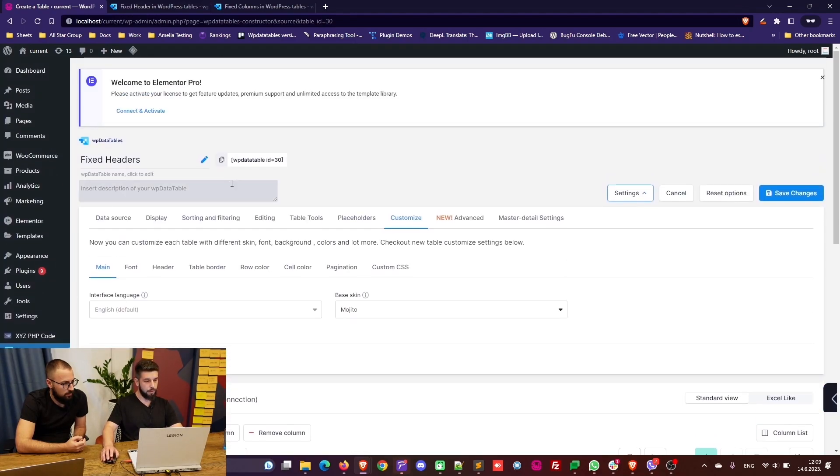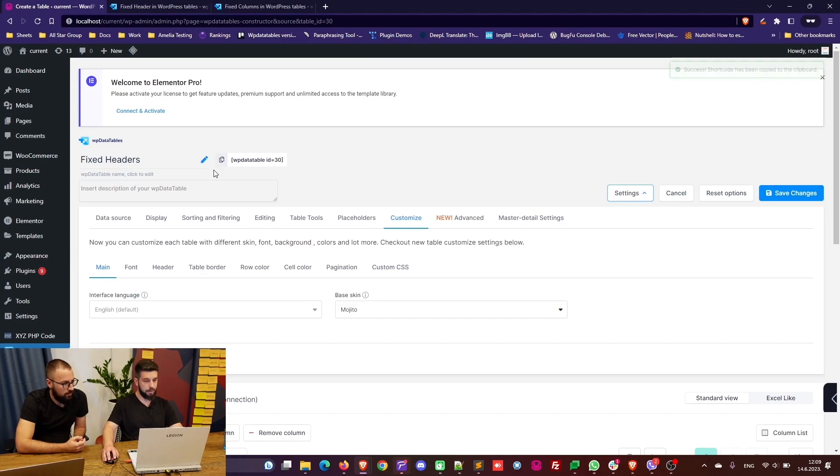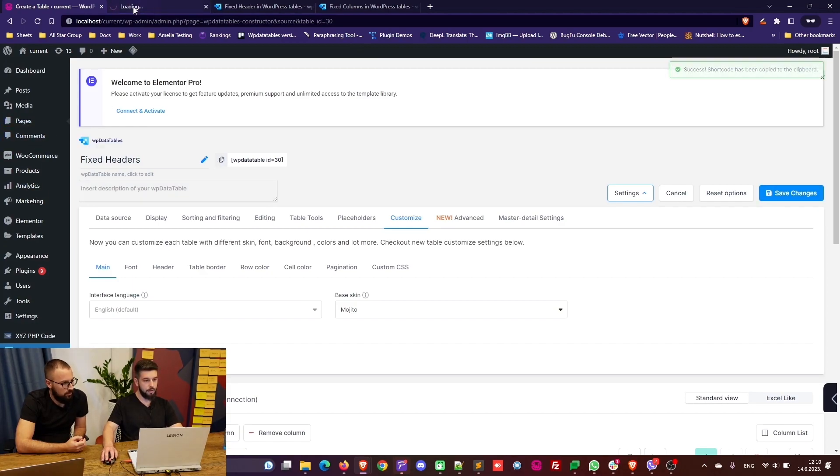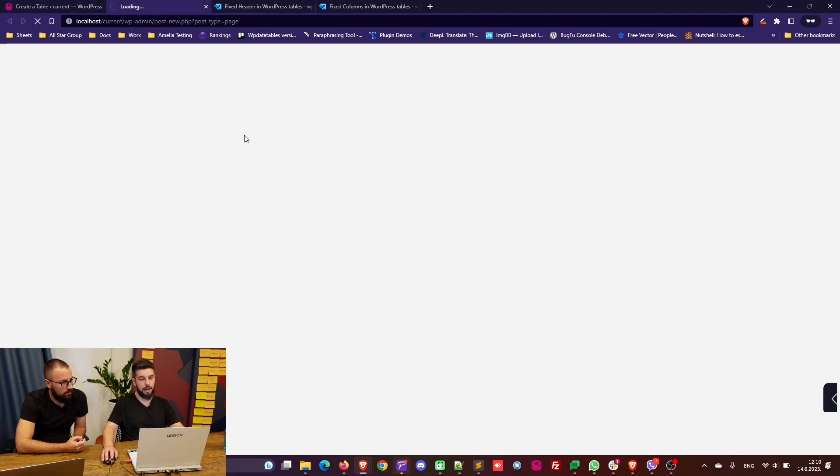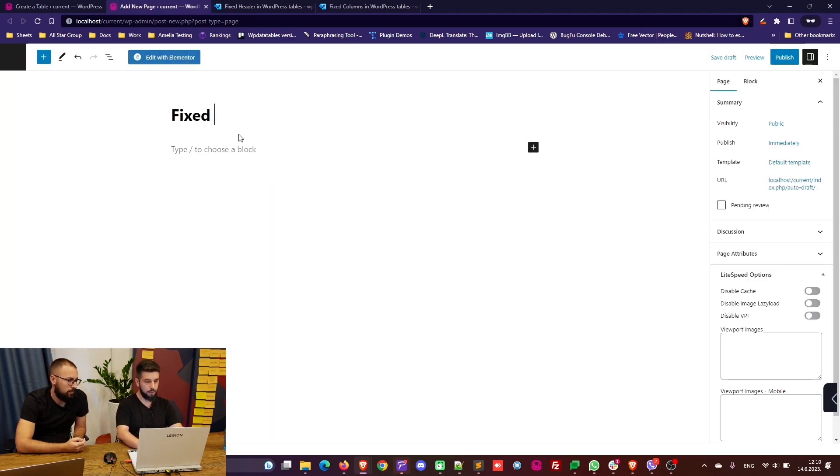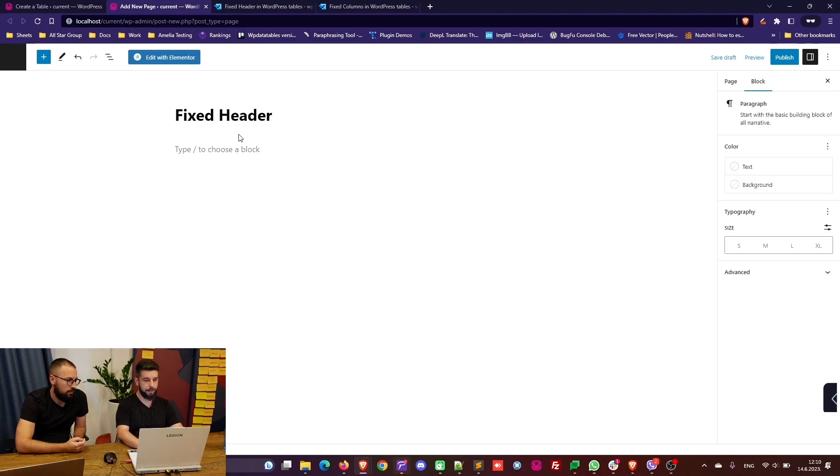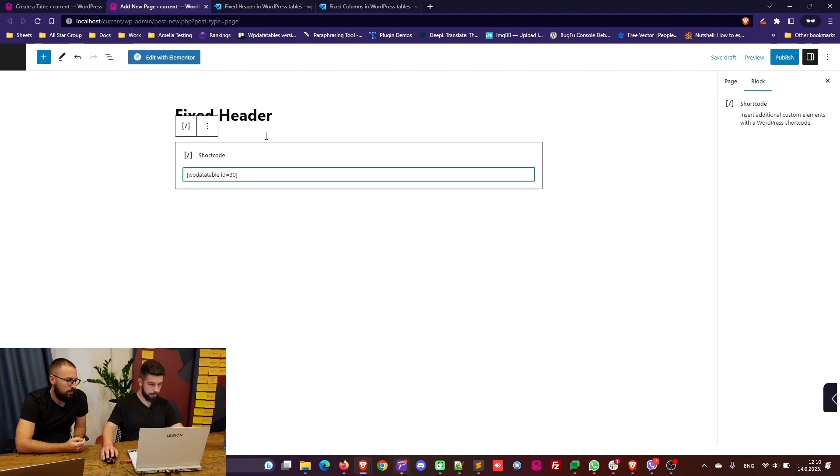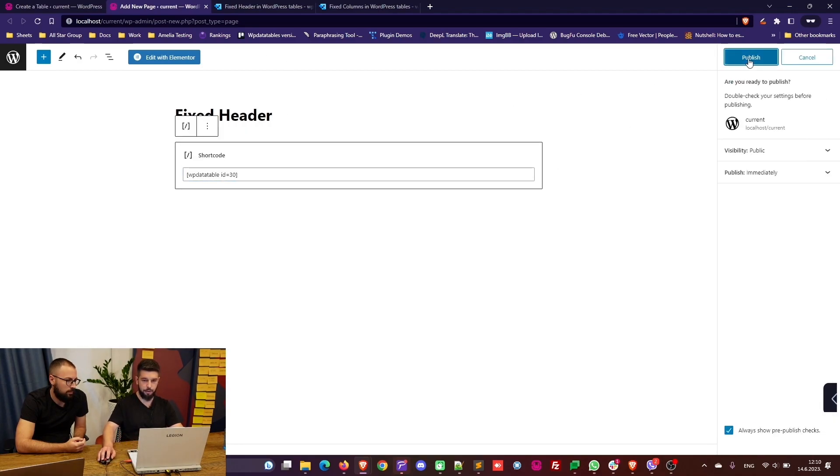All we need to do is copy the shortcode and create a new page so we can add this table to the front end and see how it works. This will be a fixed header page.